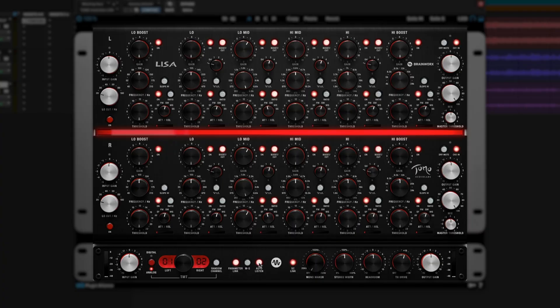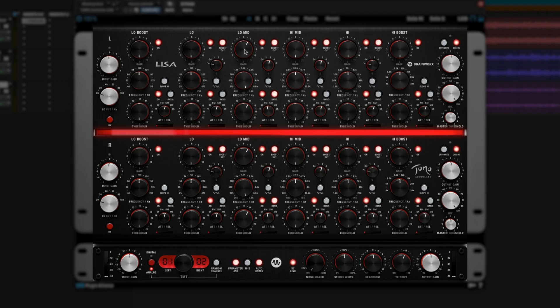In addition to the dry mute, there's a whole bunch of useful controls down here, including the auto-listen. With the auto-listen engaged, if you click on any one of these bands, you will solo that band and get to hear the boost or the change in frequency selection you're doing just to that band.